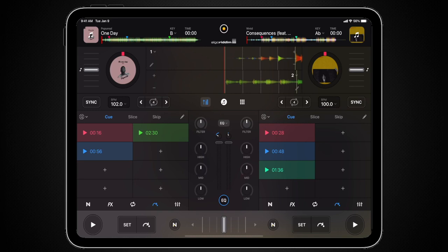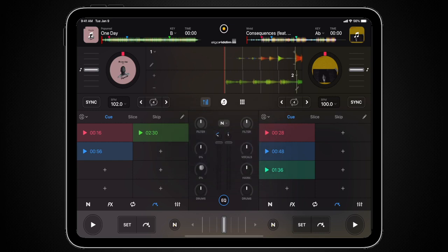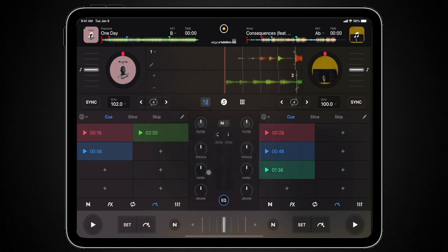Note that switching from Classic EQ to NeuralMix EQ, and vice versa, will reset the EQ parameters to 0. And to quickly reset the knobs in both modes to 0, you can give any of them a quick double tap on the screen.